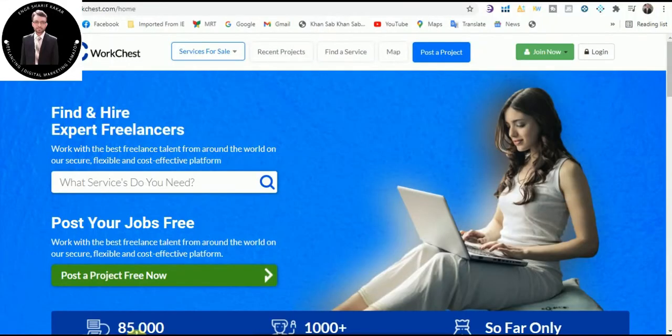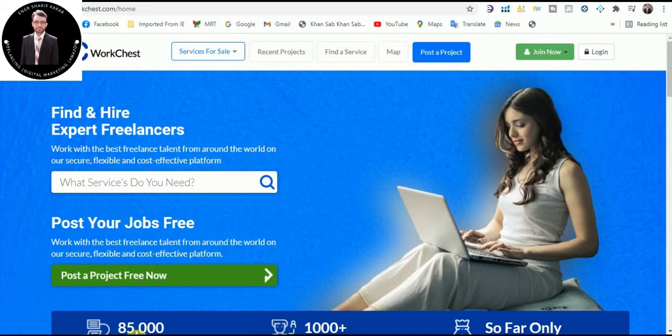Hello guys, in today's video I will tell you about a new freelance marketplace called WorkChest.com. Welcome to the first Pakistani freelance marketplace for IT services at WorkChest.com. We have thousands of qualified freelance packages.